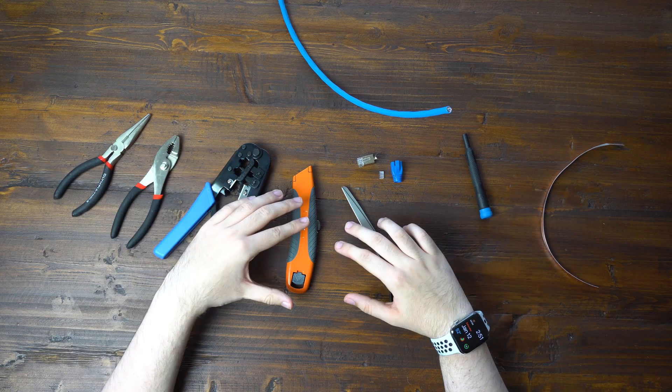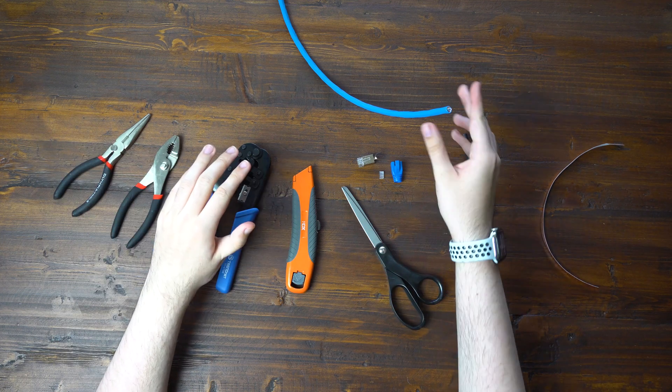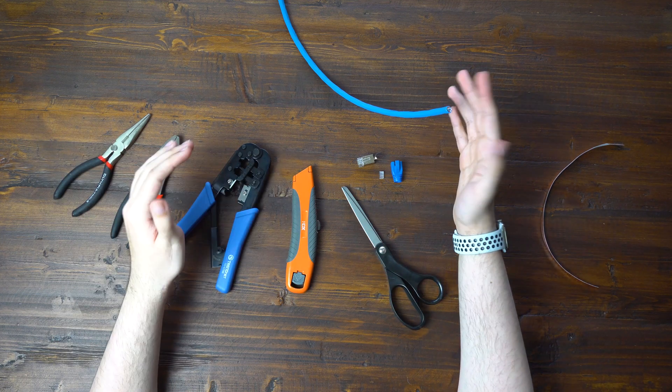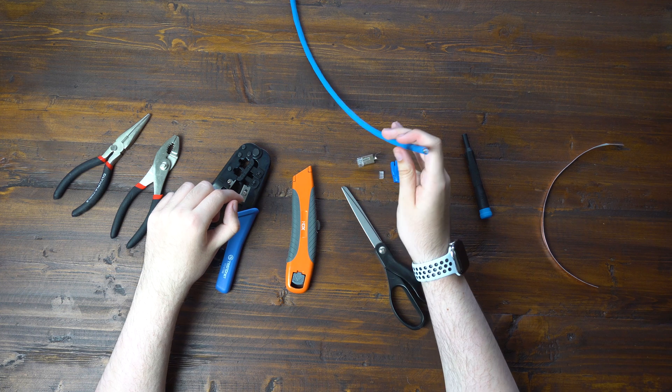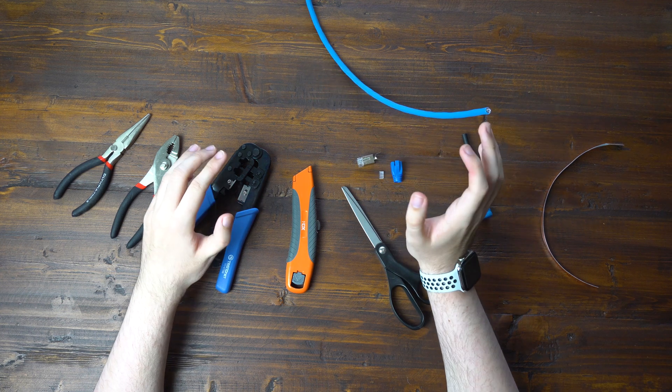Hey everybody, this is Mark with AdTech, and in this video we're going to be showing you how to terminate a CAT 6A Ethernet cable.